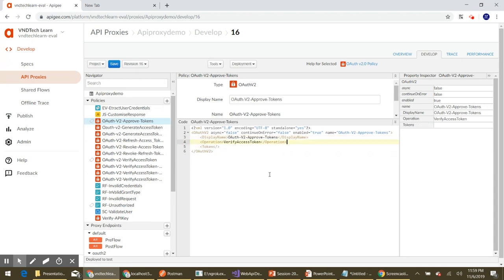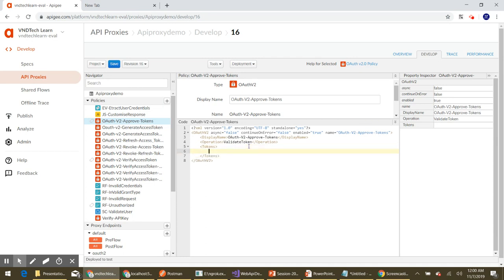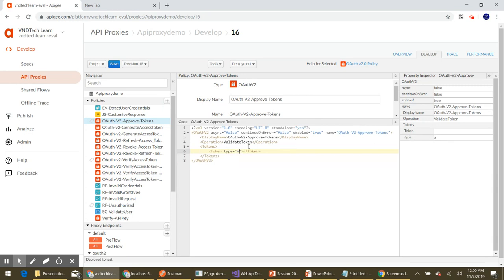We need just these two elements. Here we are trying to approve our access or refresh token, so the OAuthV2 operation has to be 'ApproveToken'. We will provide 'ApproveToken' as the operation in the policy. We need to pass the token from the request, so we need a Token section with a Token element. This element takes two attributes: first, 'type', whose value can be either 'accesstoken' or 'refreshtoken' — for now let's set it to 'accesstoken'. Second, the 'cascade' attribute, whose default value is true, so let's set it to true.